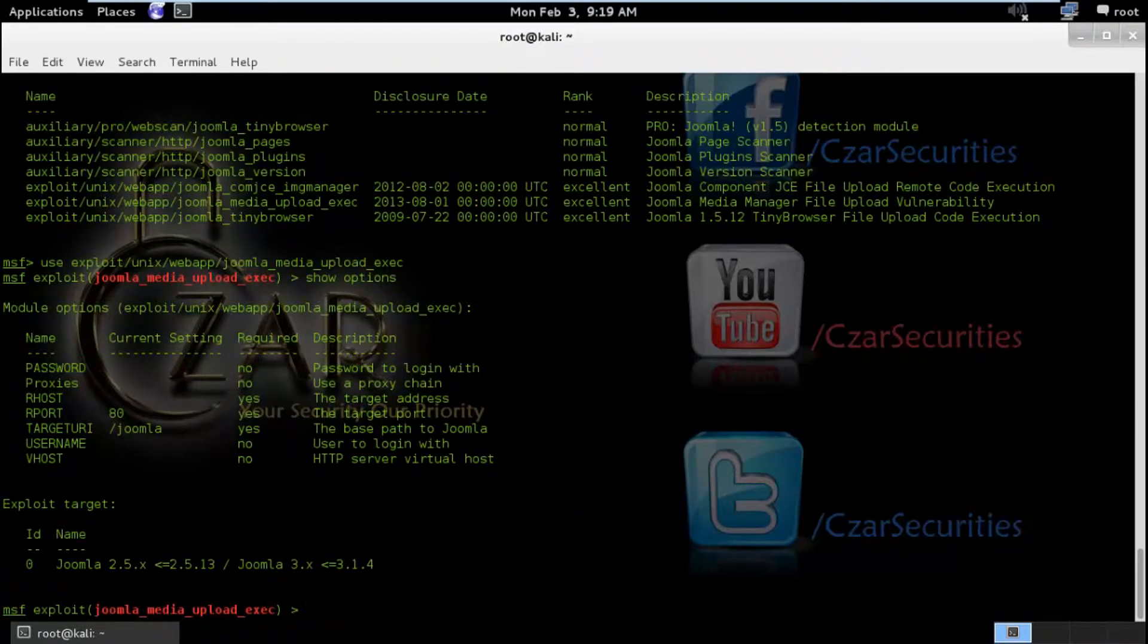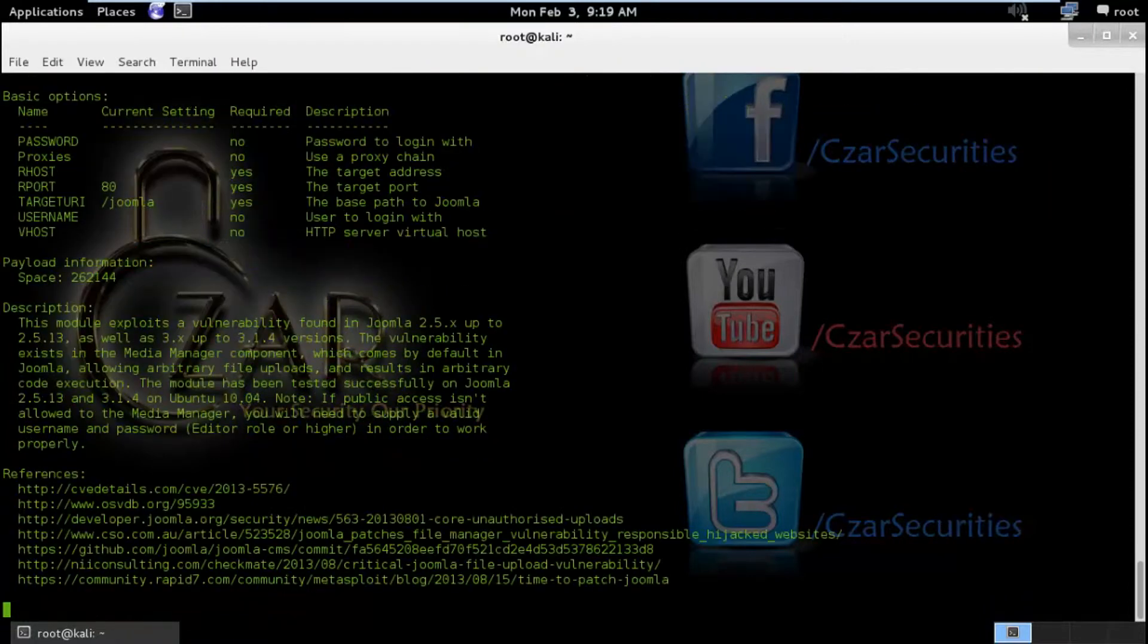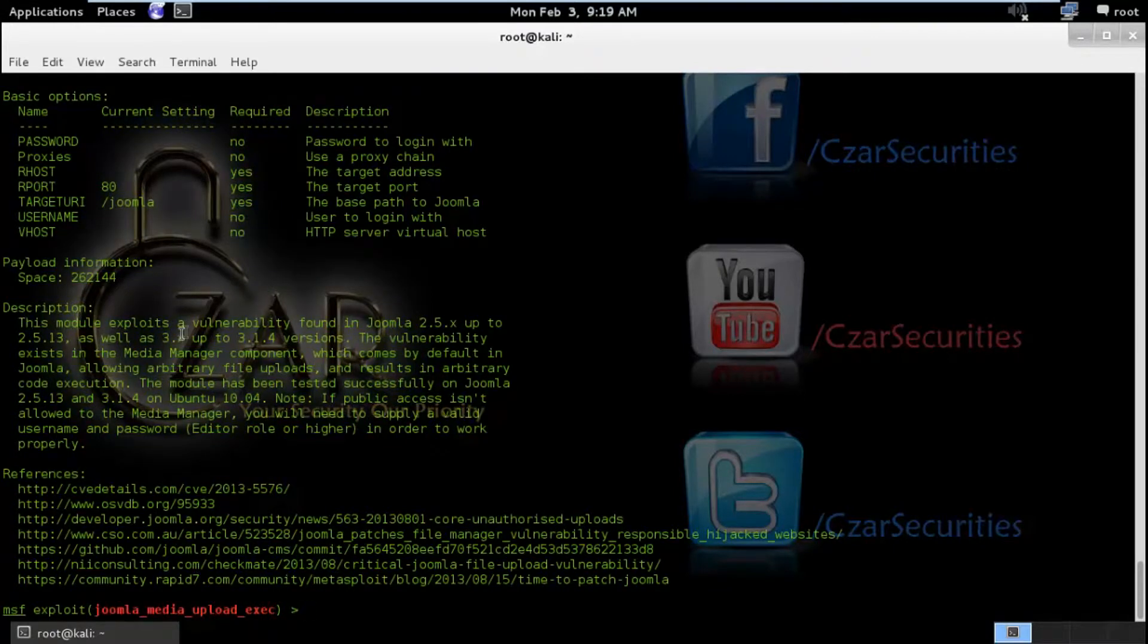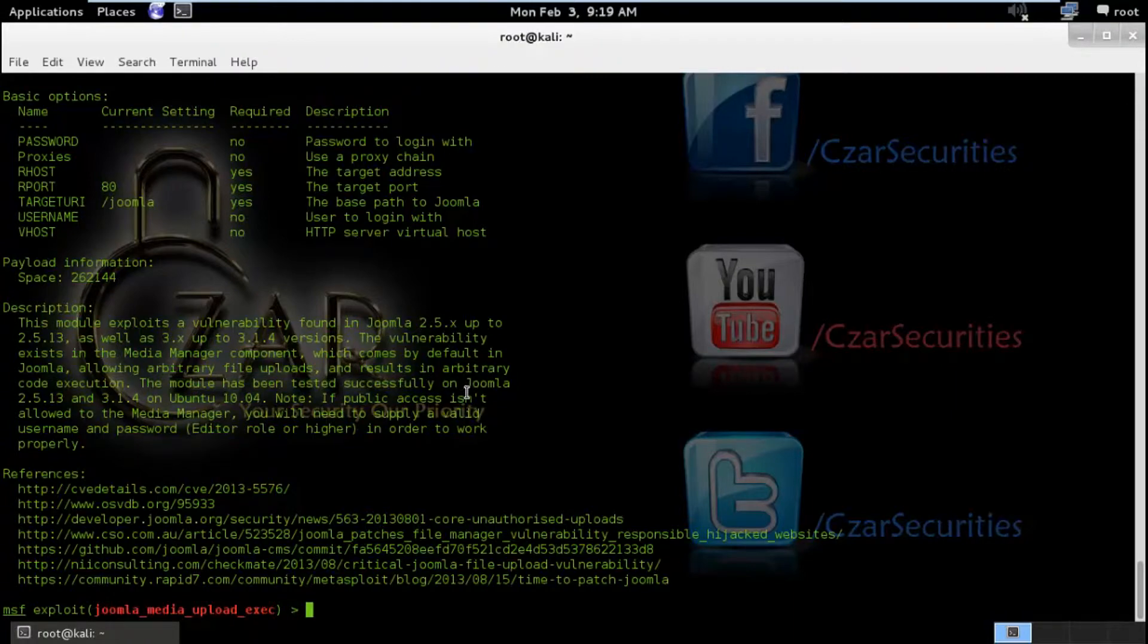And again I will hit show options to get possible parameters. Here again we are going to set RHOST and target URI. Before setting up the parameters I will show you the info about this exploit.